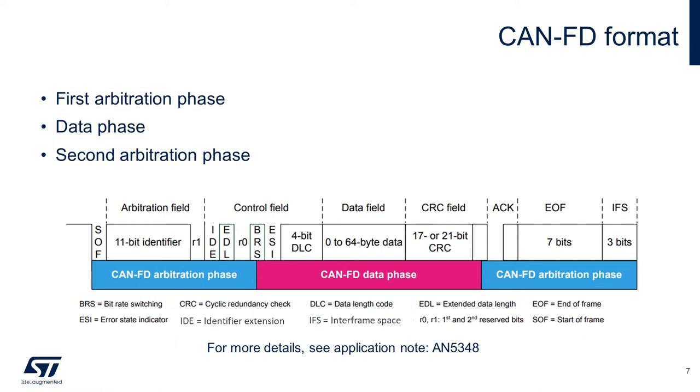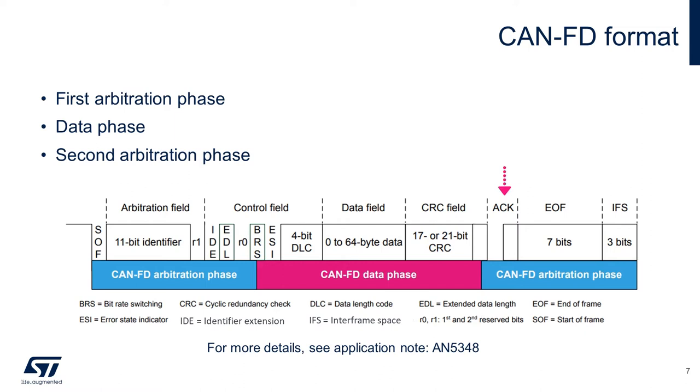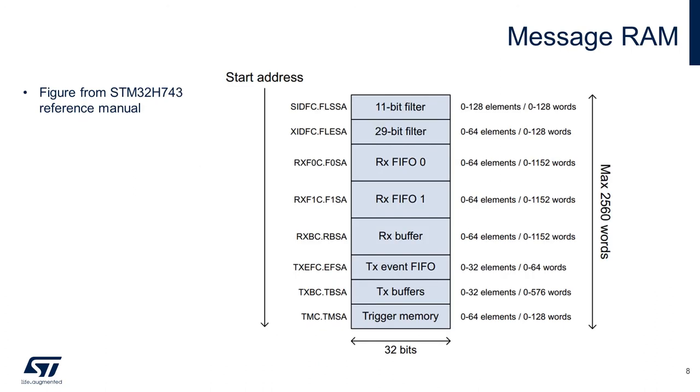The first arbitration phase contains the start of frame, message ID field, message control, and status field. The transmission phase consists of the data length code, the data to transmit, and the cyclic redundancy check CRC for data integrity. Finally, the second arbitration phase contains the acknowledgement field transmitted by other nodes on the bus. This bit is transmitted as acknowledged if at least one node successfully received the message. The end of frame field and the interframe space, which is used for separating the current frame from the next. All transmitted and received messages are stored in the CAN message 10 kilobyte RAM space. The message RAM has a width of 32 bits. The FDCAN module can be configured to allocate up to 2560 words into the message RAM.